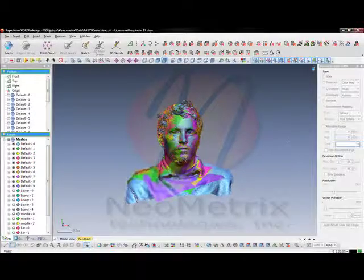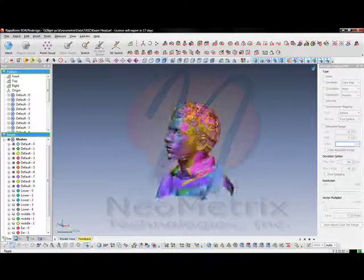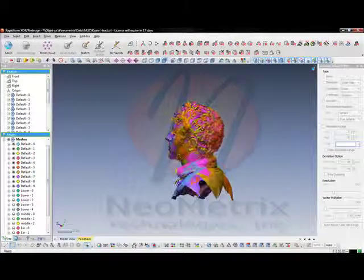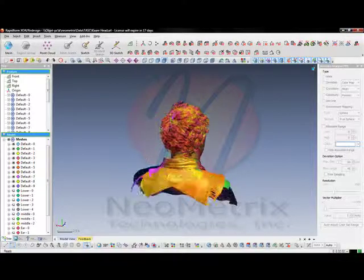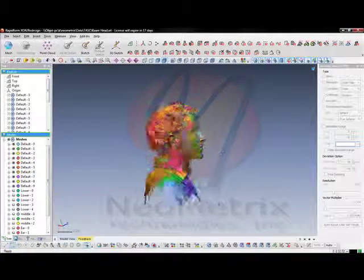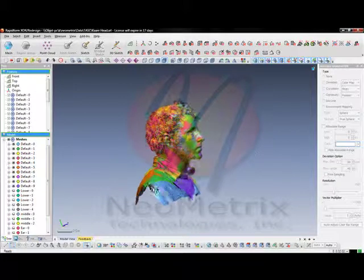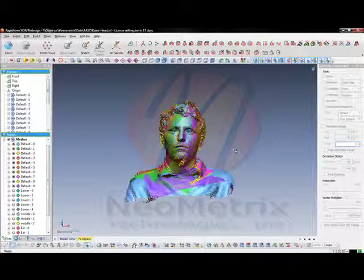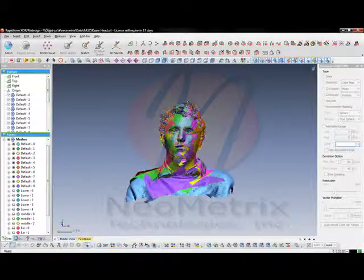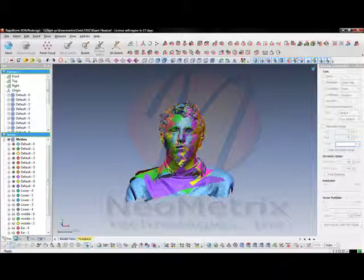The first step in head scanning an entire person will be to scan around the entire body of the person, trying to go from left to right and keeping your scans in sequential order so you don't get confused while aligning the scans.